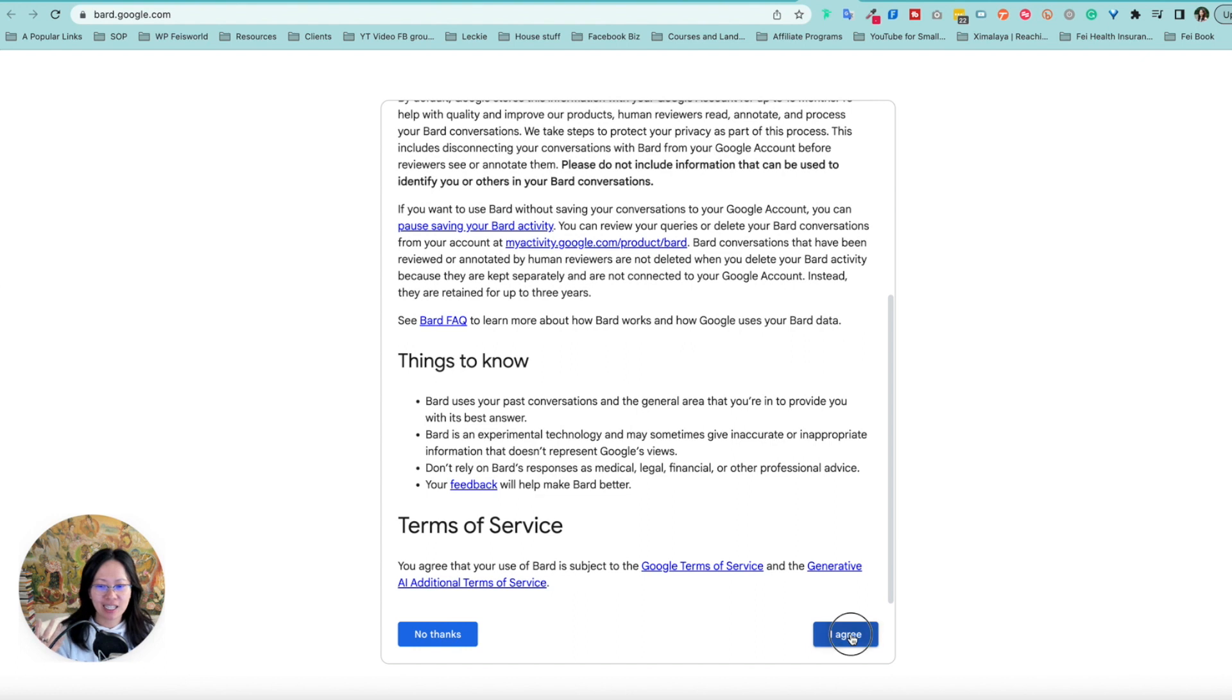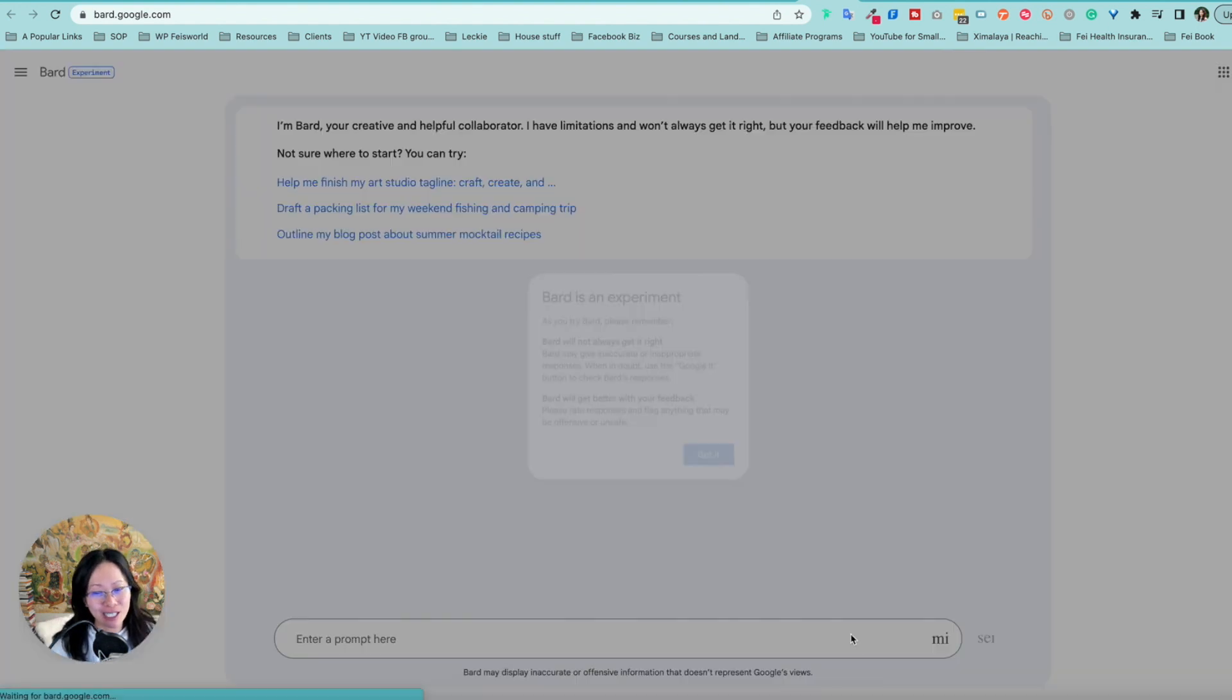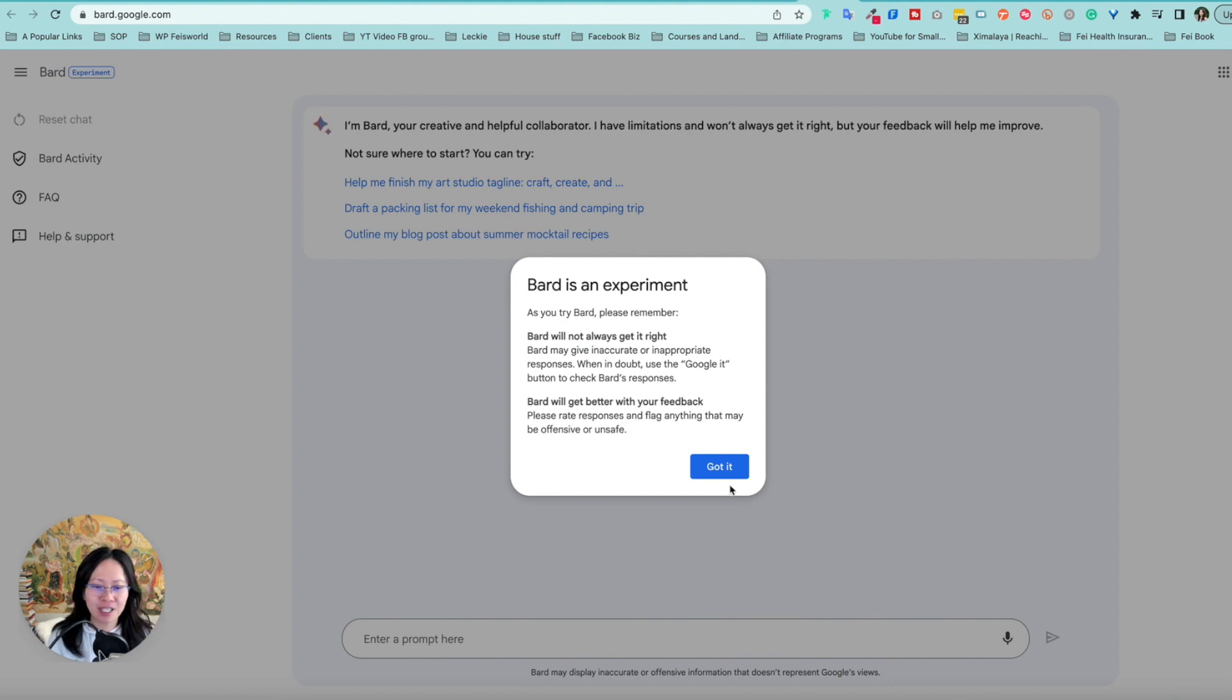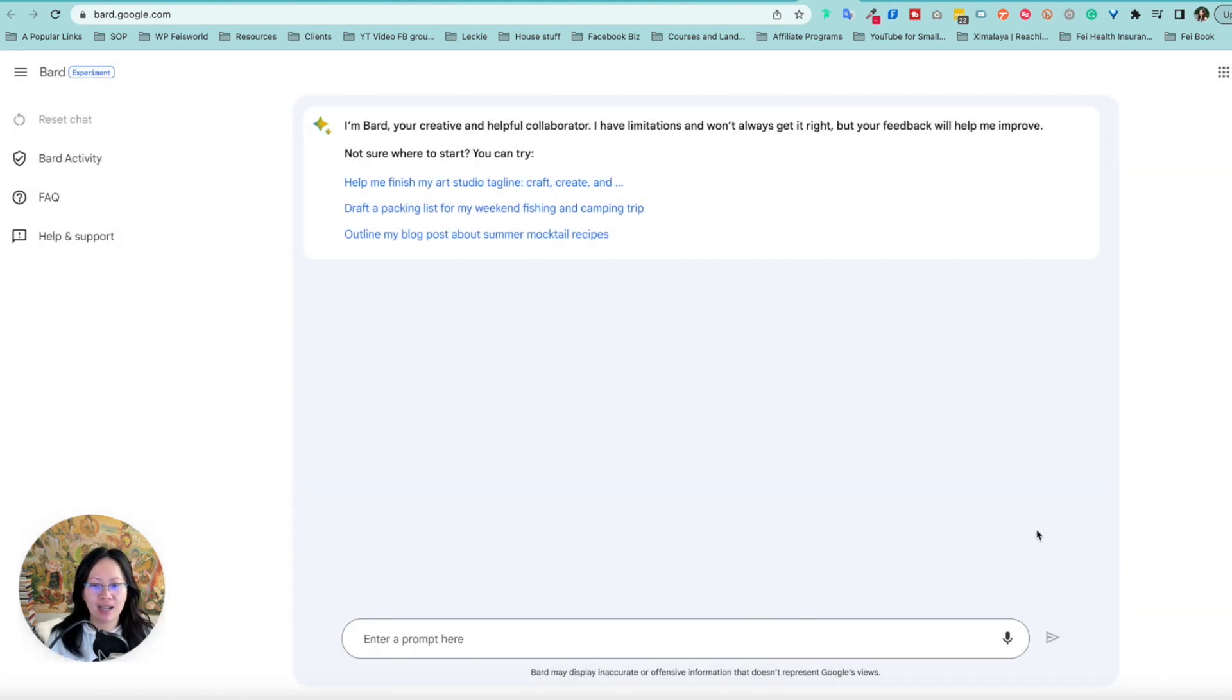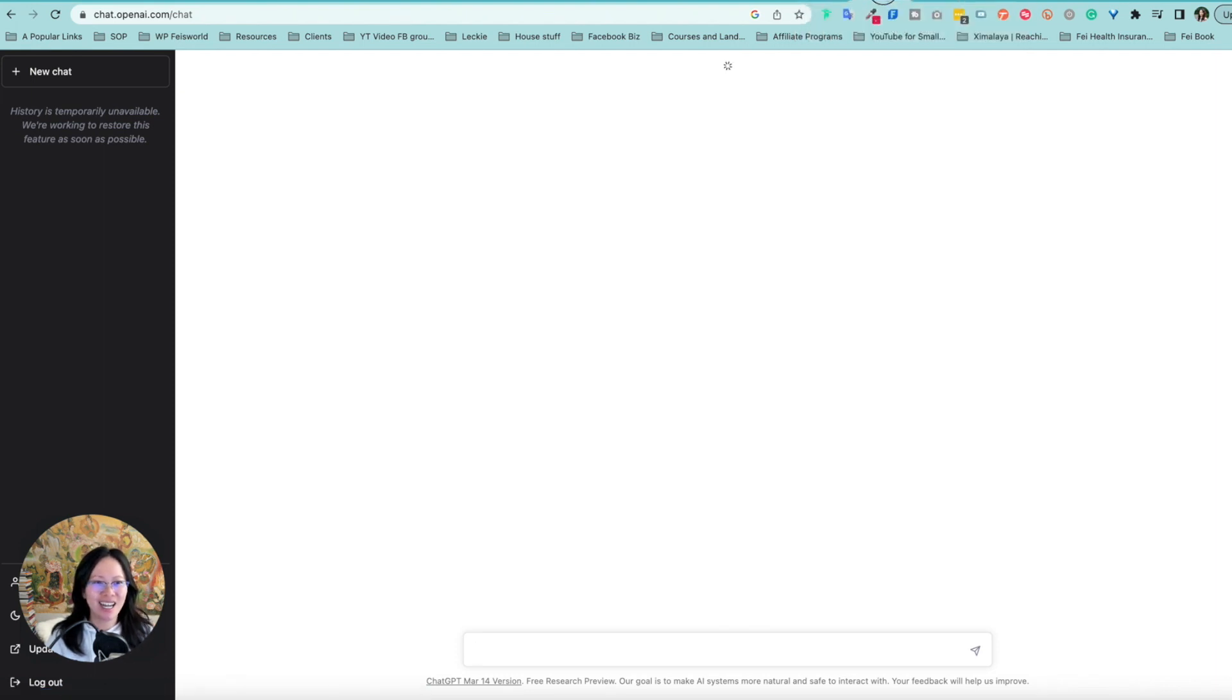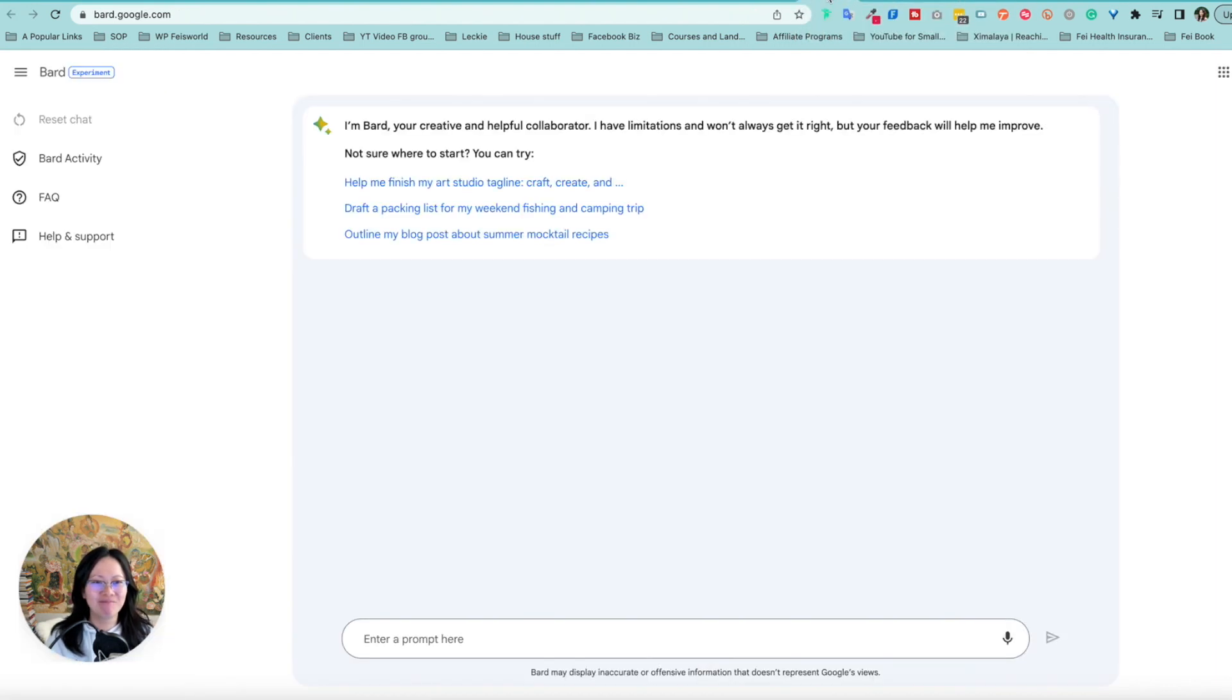So it looks like you probably should read these things. Agree. And BARD is an experiment. We'll not always get it right. We'll get better with your feedback. Got it. So let's compare BARD and ChatGPT at the same time.